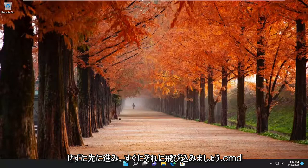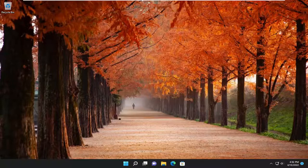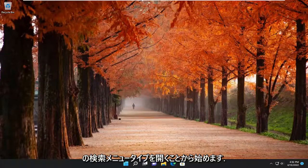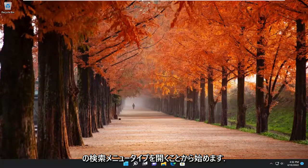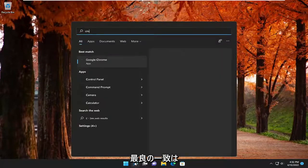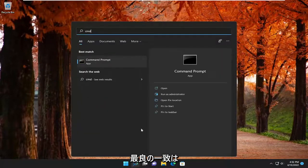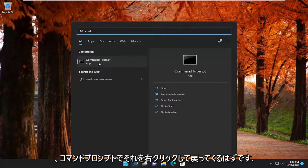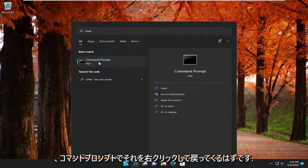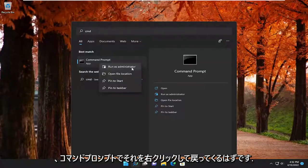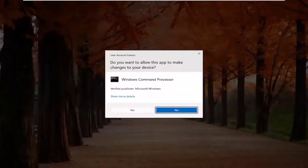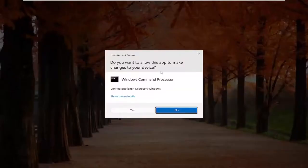And without further ado, let's go ahead and jump straight into it. So we are going to start off by opening up the search menu. Type in CMD, best match, go back with command prompt. Right click on it and select run as administrator.